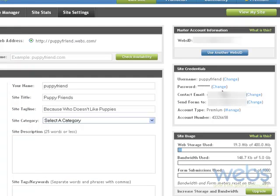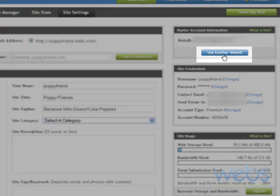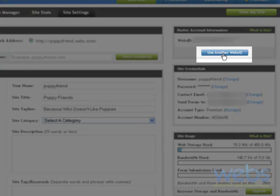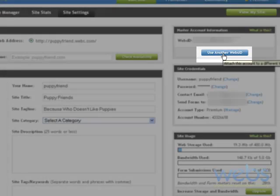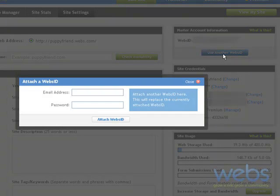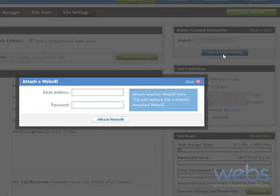It works the same way for your webs ID. If you want to use a different webs ID, you can click up here to use another webs ID. And from here you can attach your site to an alternative webs ID.